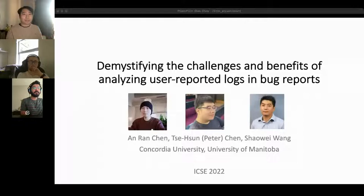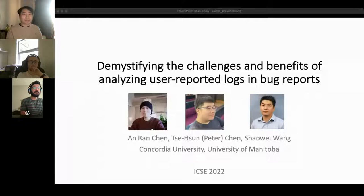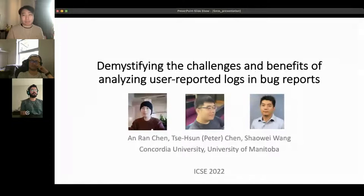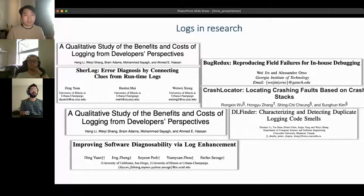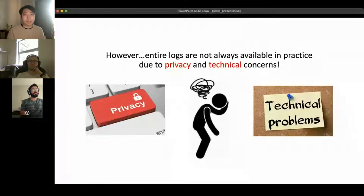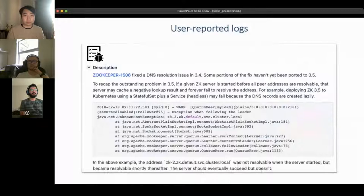Thank you. Hi everyone, my name is Aran Chen. Today I will be presenting our paper 'Demystifying the Challenges and Benefits of Analyzing User-Reported Logs in Bug Reports.' This is joint work with Dr. Peter Chen and Dr. Shaowei Wang. There is much research on studying software logs — for example, studying software practices or leveraging logs in debugging — however, the availability of logs is limited due to privacy and technical concerns.